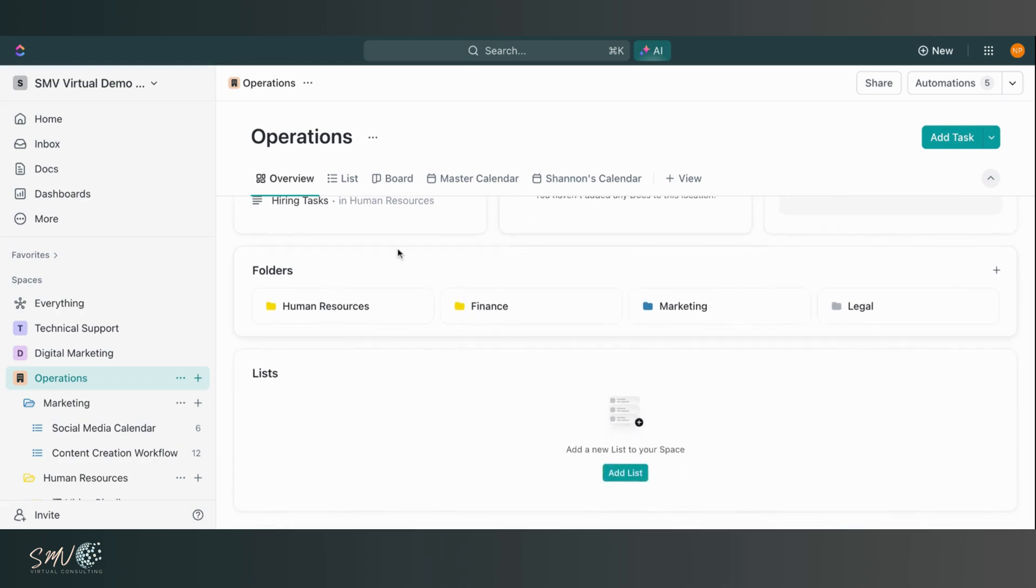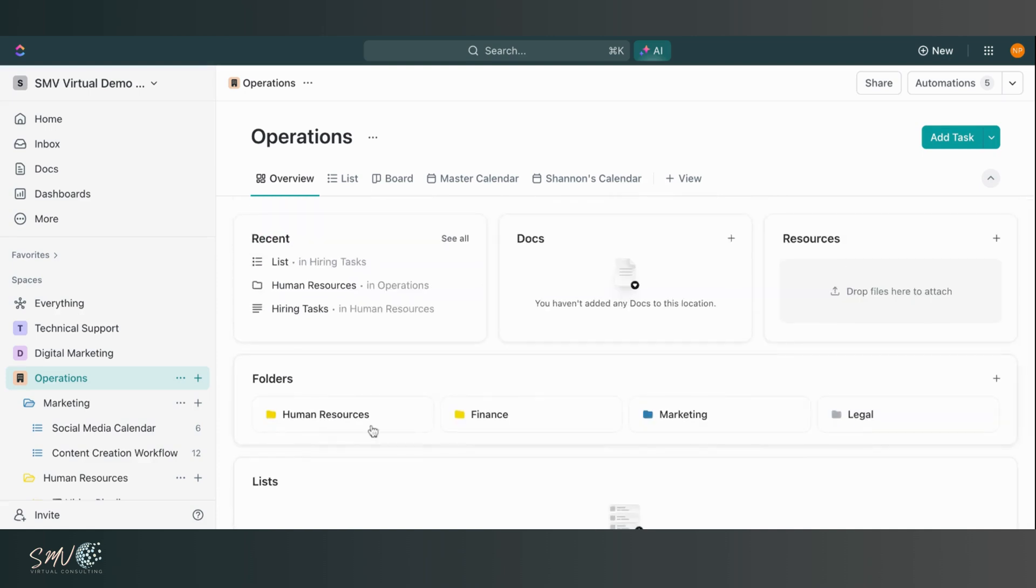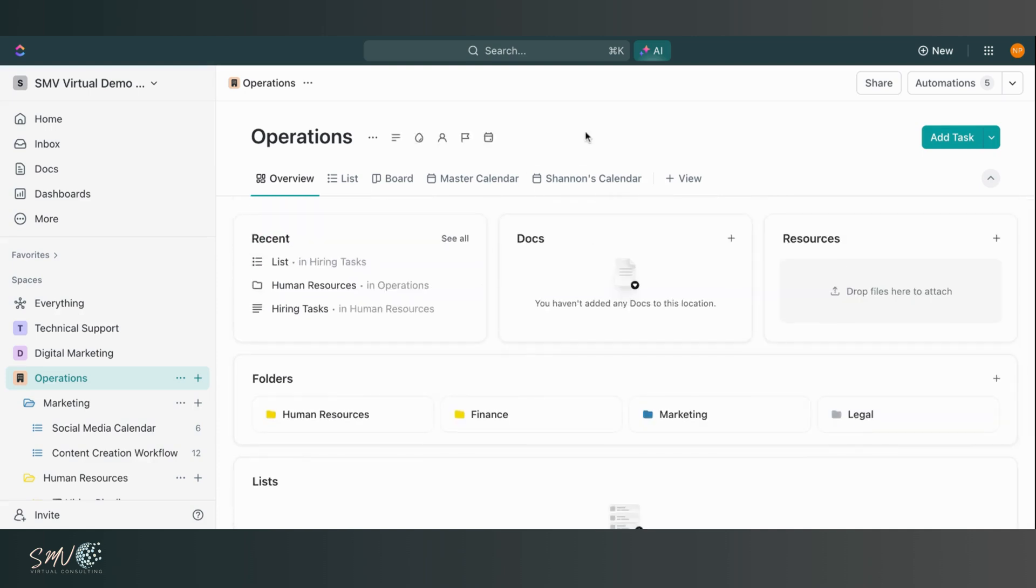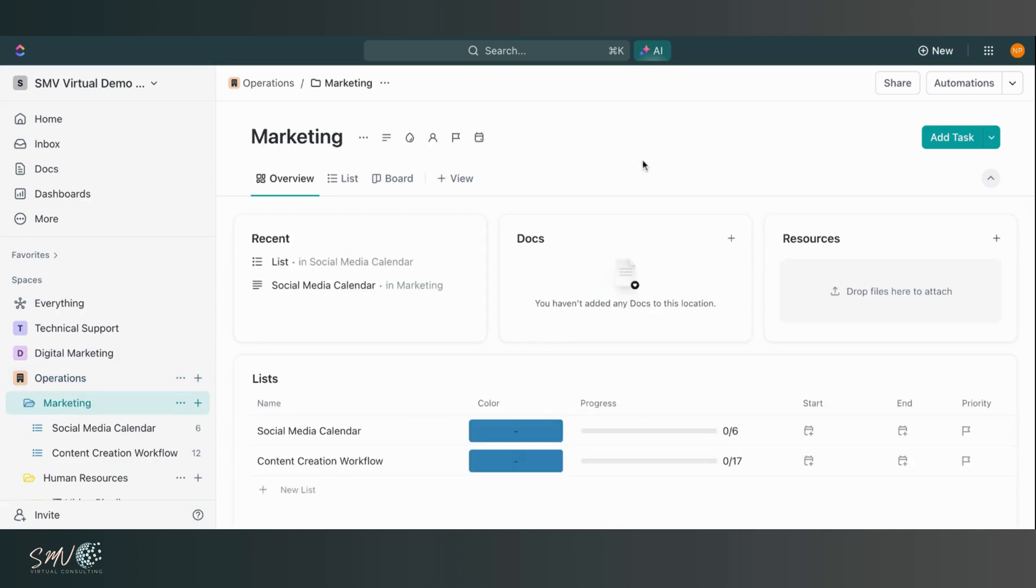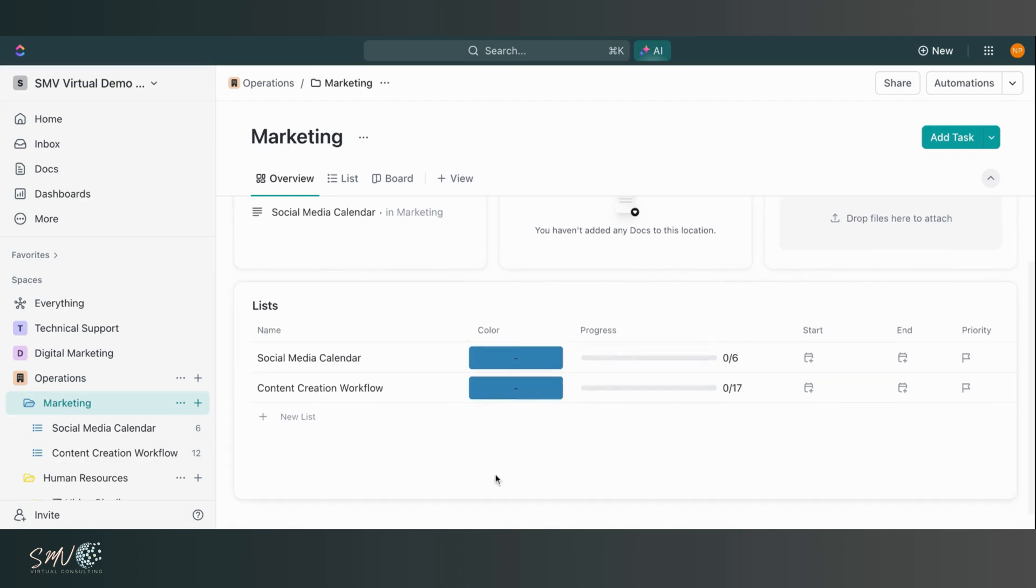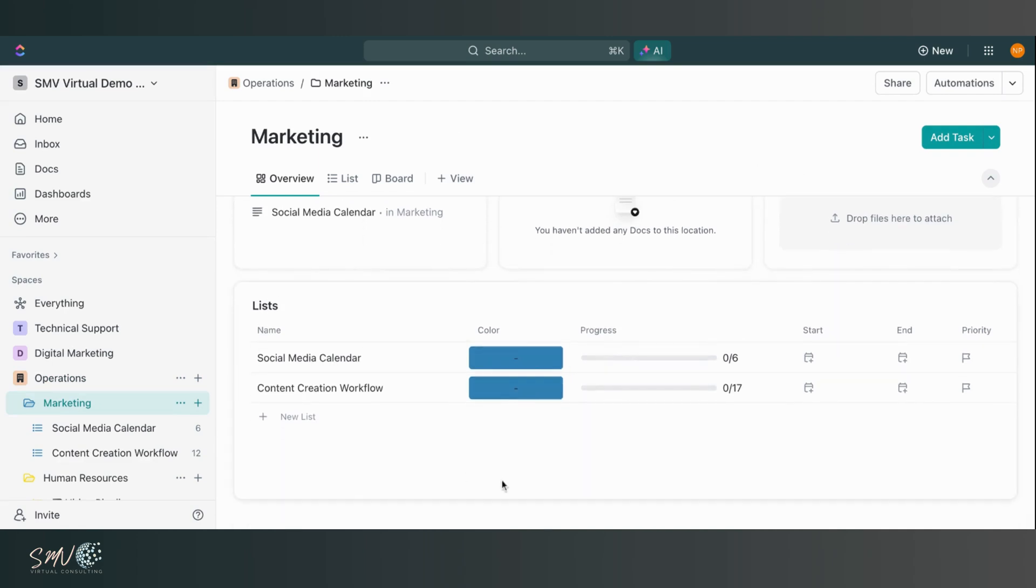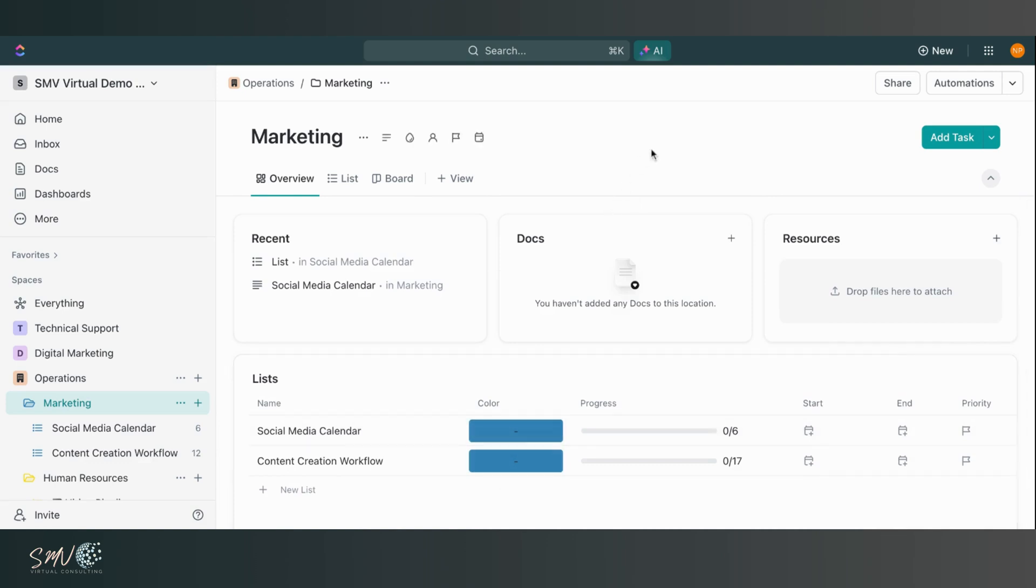Then scrolling down, I can see any folders that I have as a part of the space and also any lists. So a really great way of seeing a high level overview of that space or that folder. And then I'll go into this marketing folder and you can see it has a very similar structure. So recent docs and resources, and then all lists that are a part of that folder. So really easy to see that higher level view of those spaces and folders.